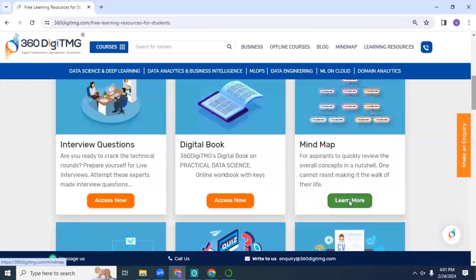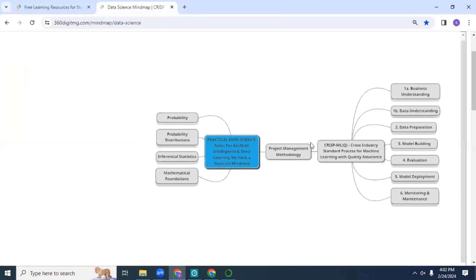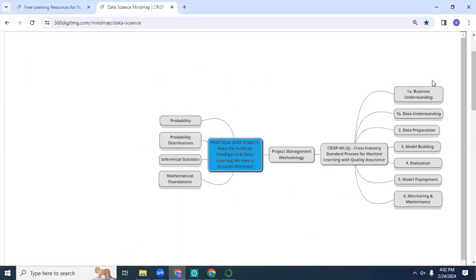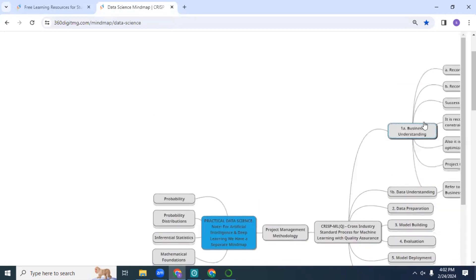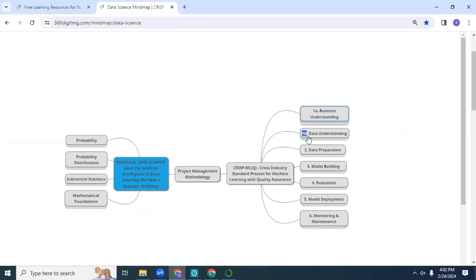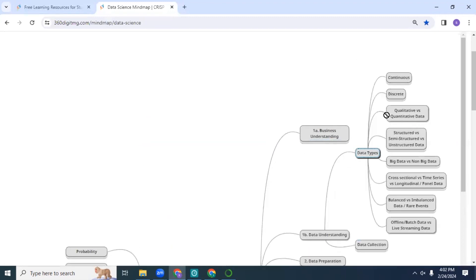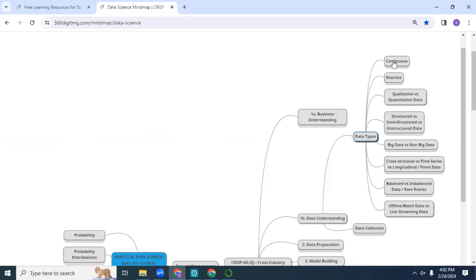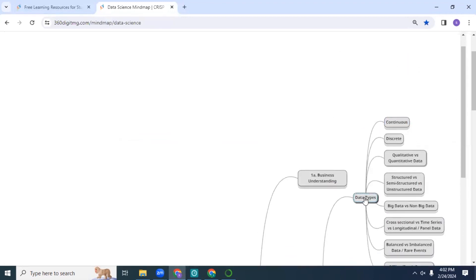This mind map is basically like a flowchart which helps you quickly revise and skim through all your topics - concepts briefly, basically. When you double-click a topic, it opens up like this and you can further get into the details of what the content is.